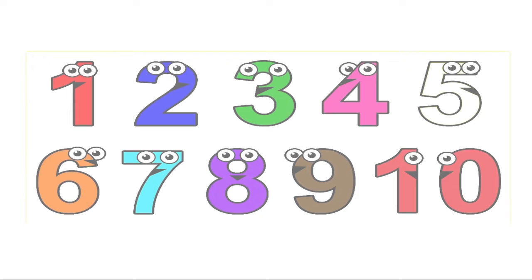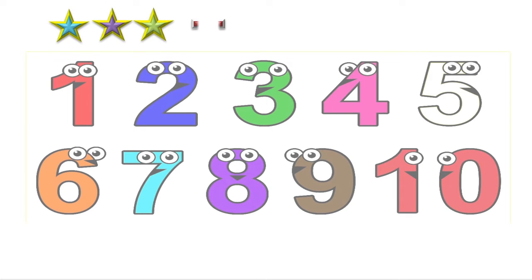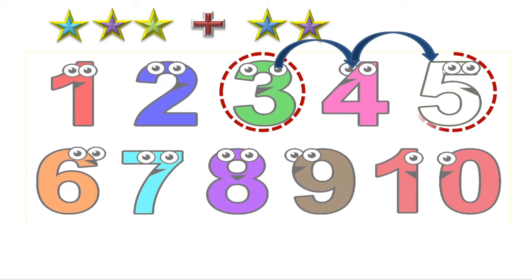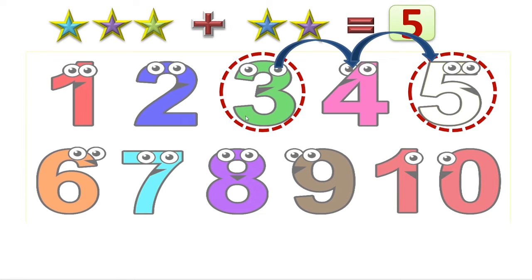Here you can see numbers 1 to 10. We will use these numbers to get our answer. 3 stars plus 2 stars is equal to how much? We have encircled 3. After that we have to add 2 more stars, so we will count forward in 2 steps — 1 step, 2nd step. We got number 5, so our answer is 5. We had 3 stars, added 2 more, counted 2 numbers forward — that is 4 and 5 — and 5 is our answer.